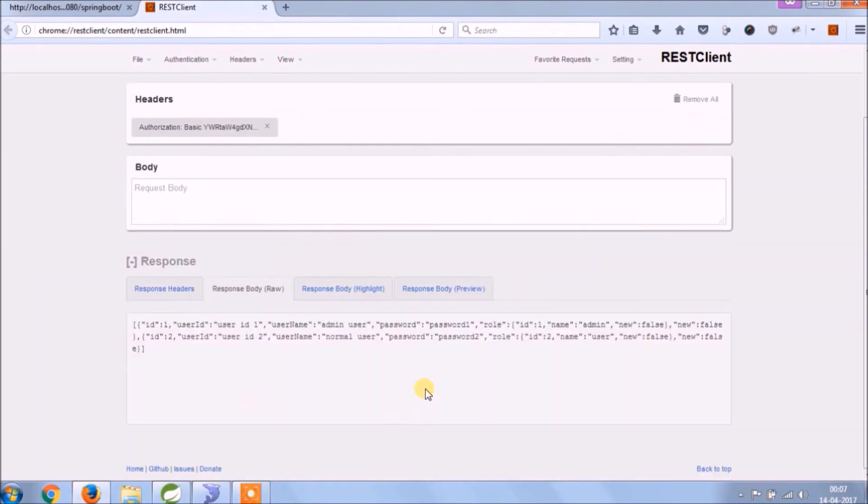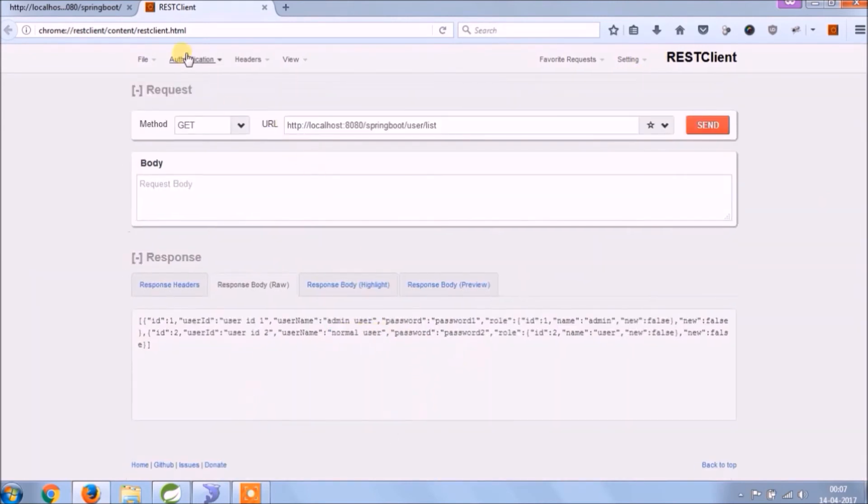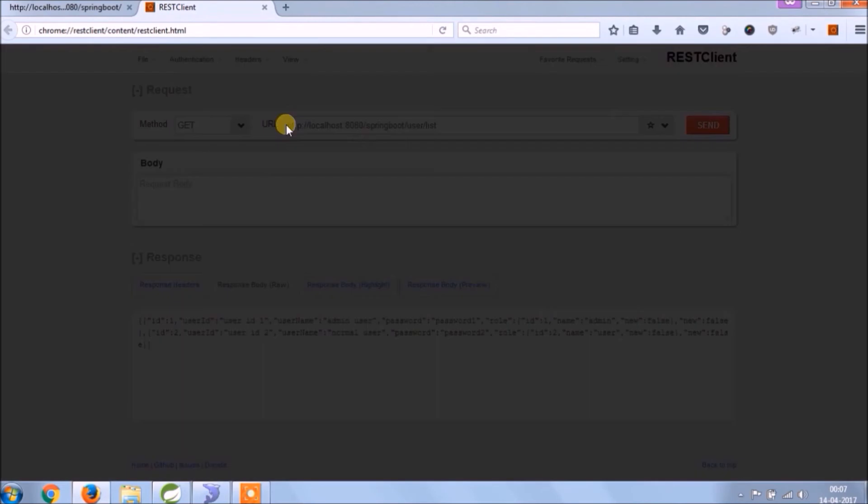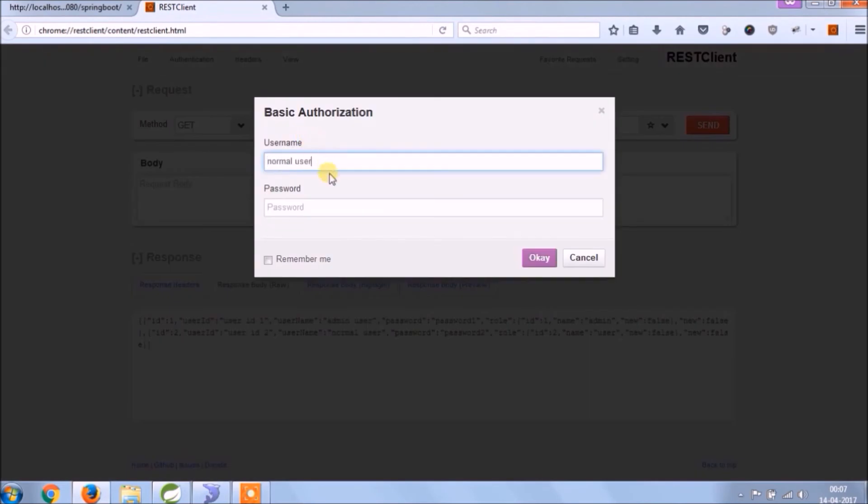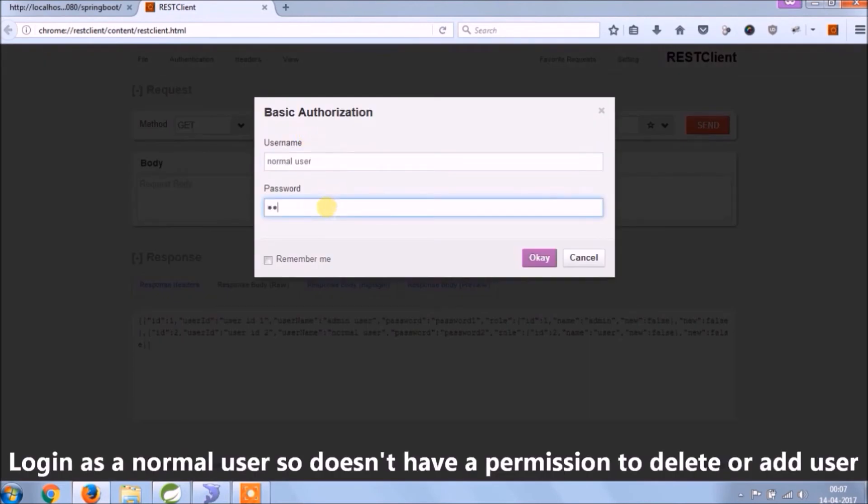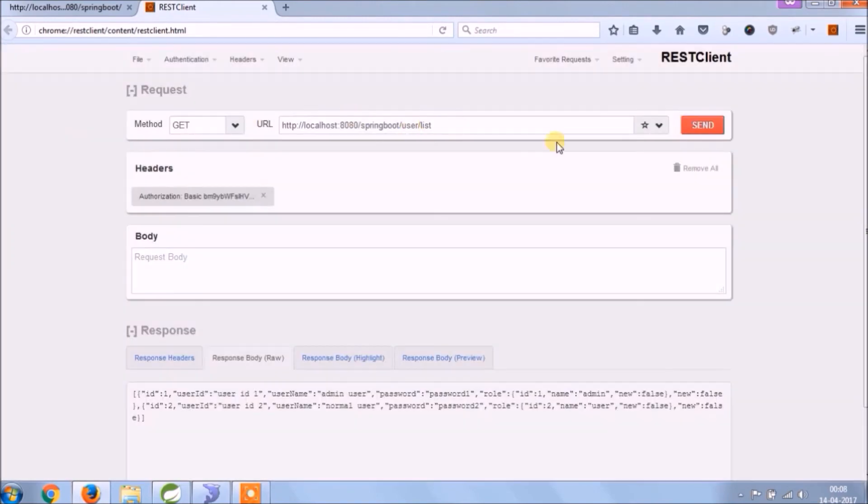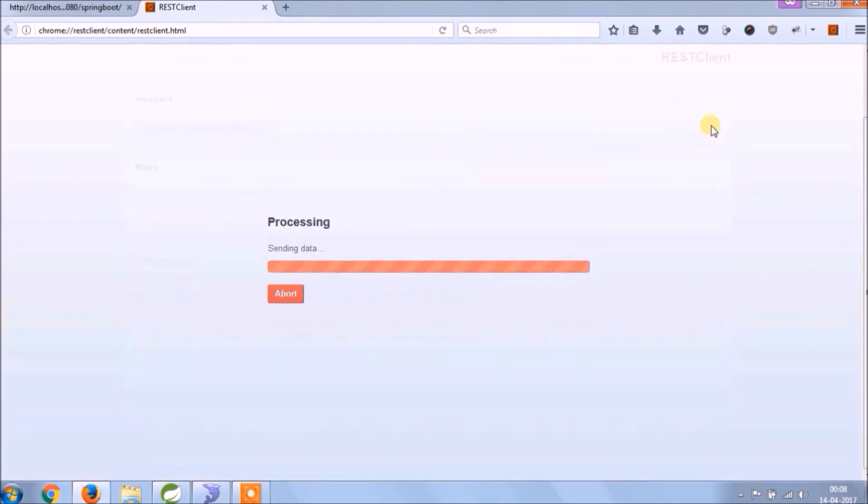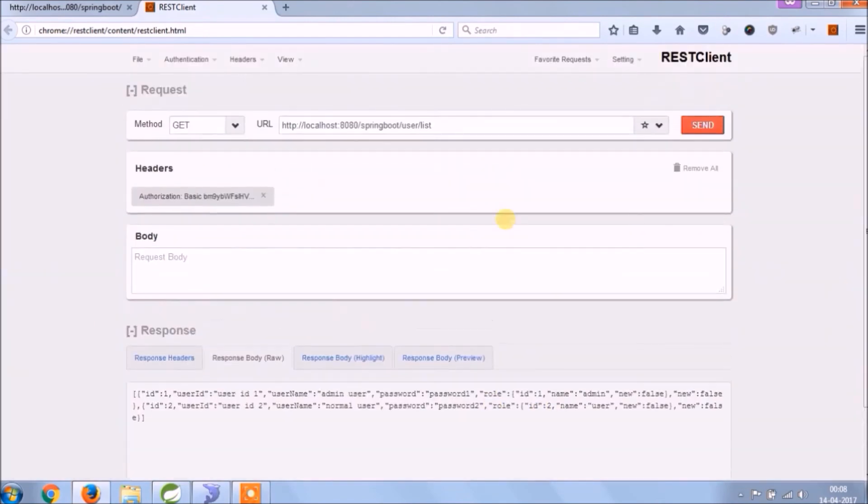See, it's working. The list is coming. Let's login as a normal user, and the normal user does not have authority to delete. Let's see if it's working or not.